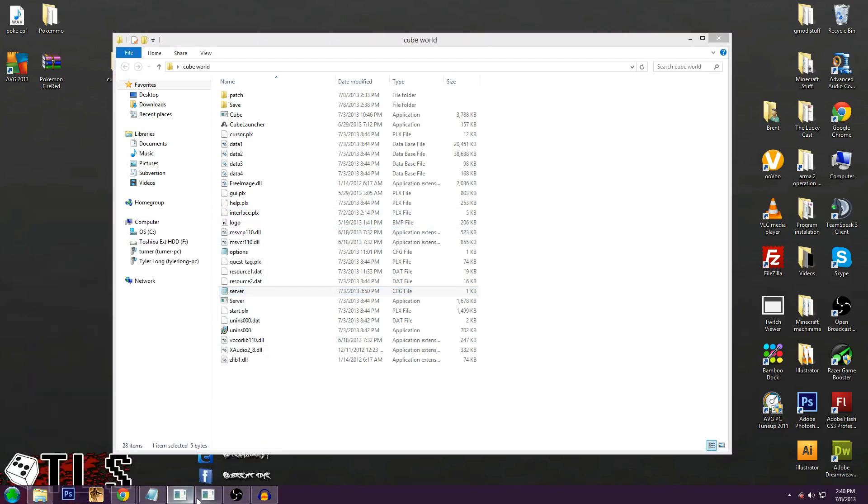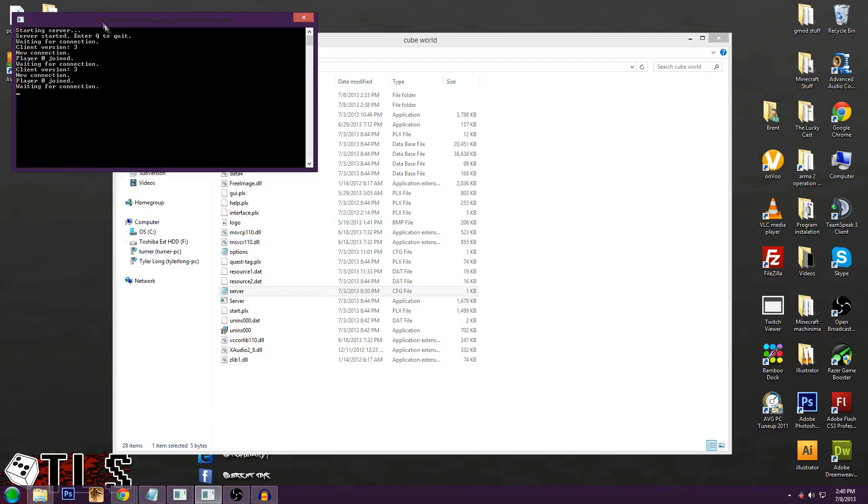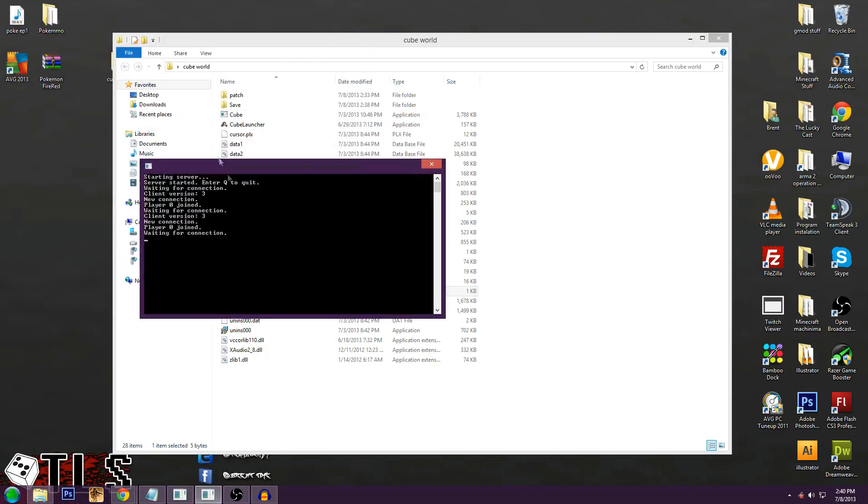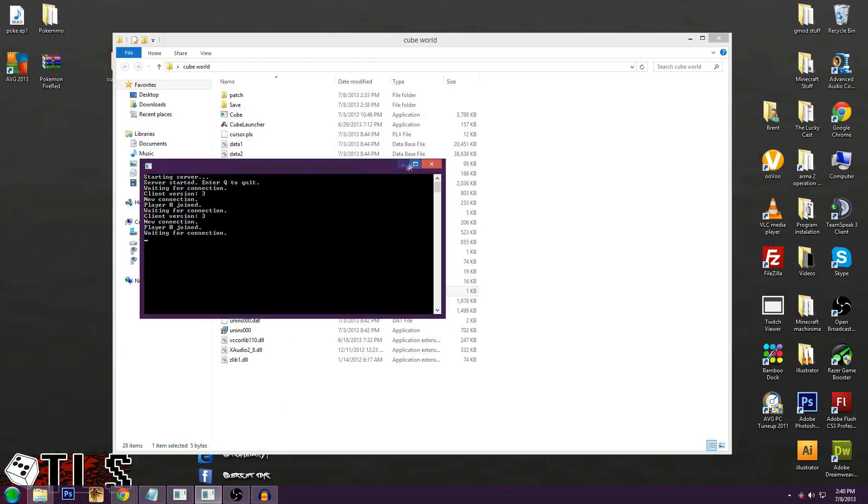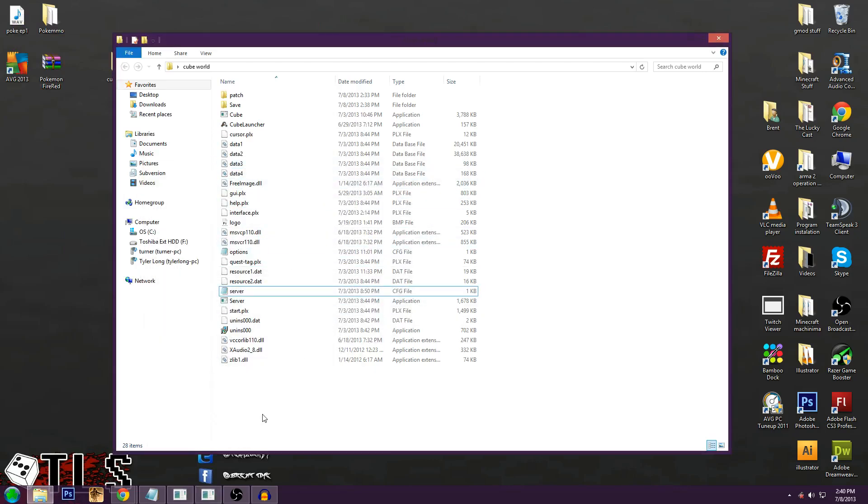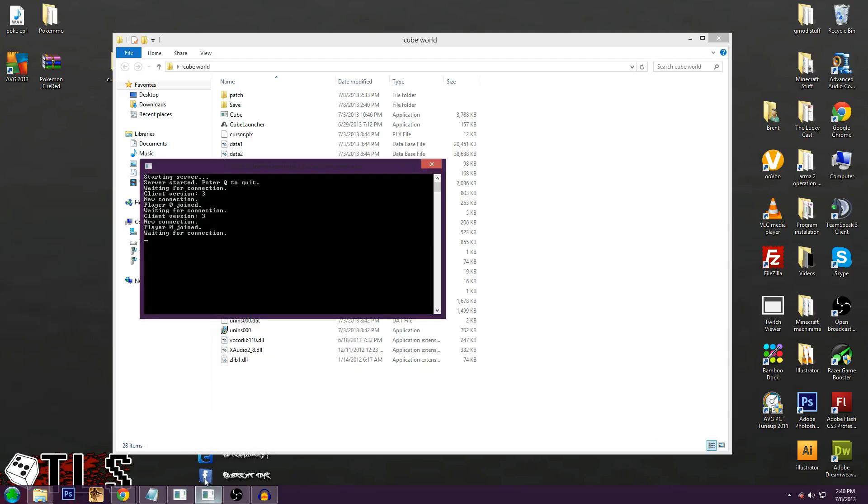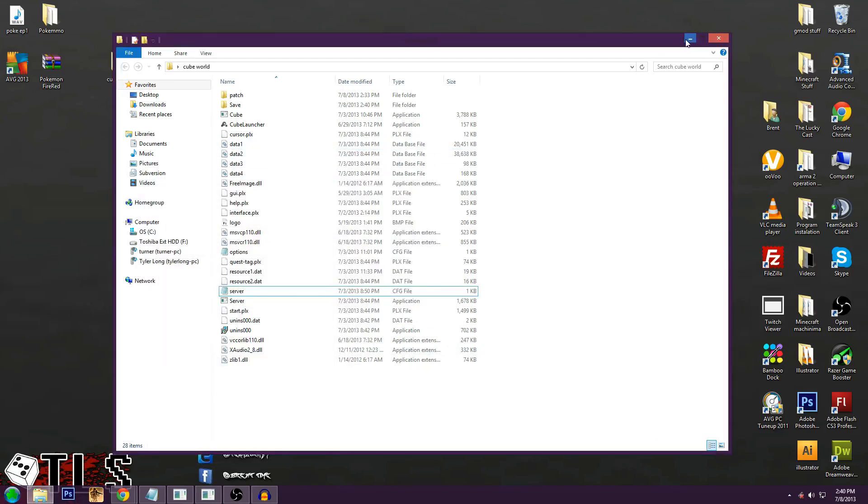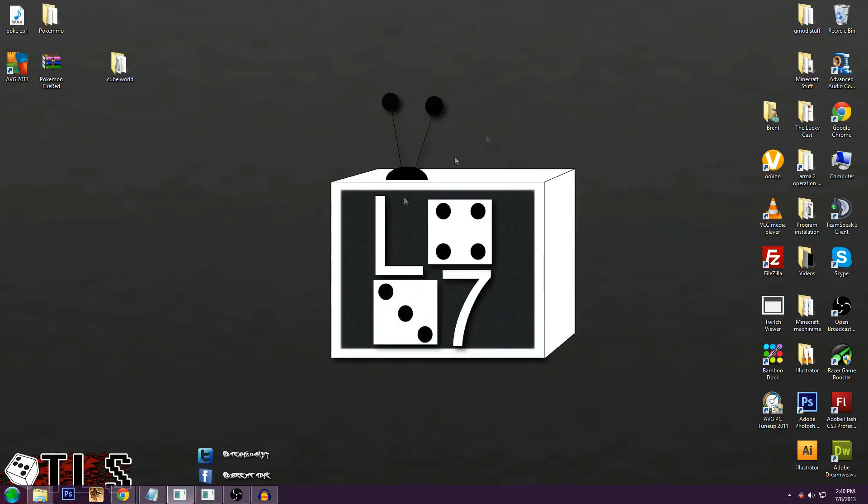Actually, you know what? My server might still be up. That might be why. Yeah, there's my server right there. It's still up. Anyway, you go ahead and put that in. You start it up. Leave the DOS screen window up. And next we're going to move to the next part.